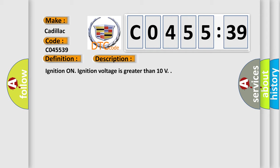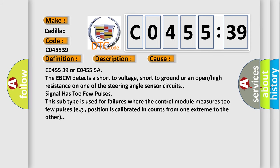Ignition on. Ignition voltage is greater than 10V. This diagnostic error occurs most often in these cases.